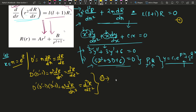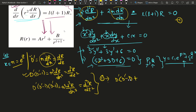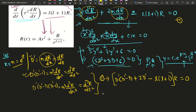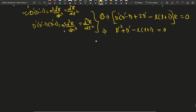Now putting these substitutions into equation (1), we get: D'(D'−1) plus 2D' minus l(l+1), all acting on R, equals zero. Simplifying, this becomes: D'² plus D' minus l(l+1) equals zero. This is now an equation with constant coefficients.